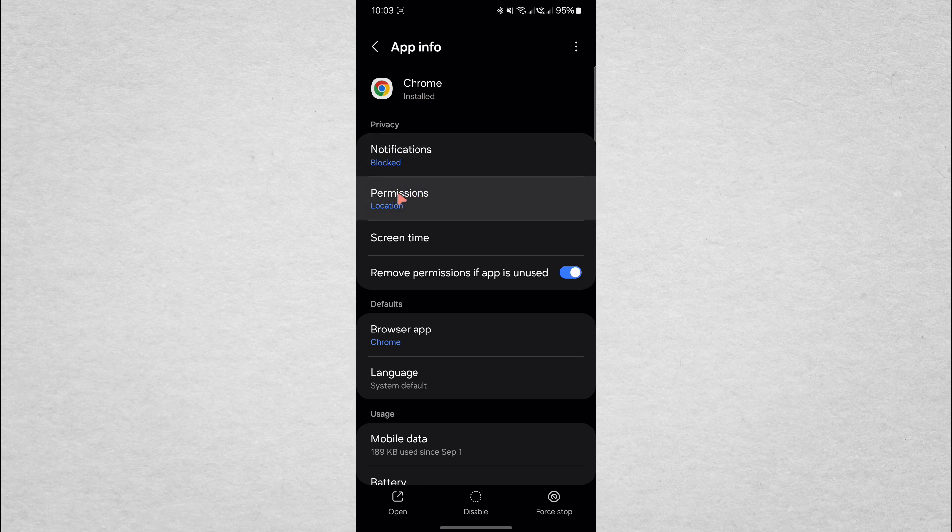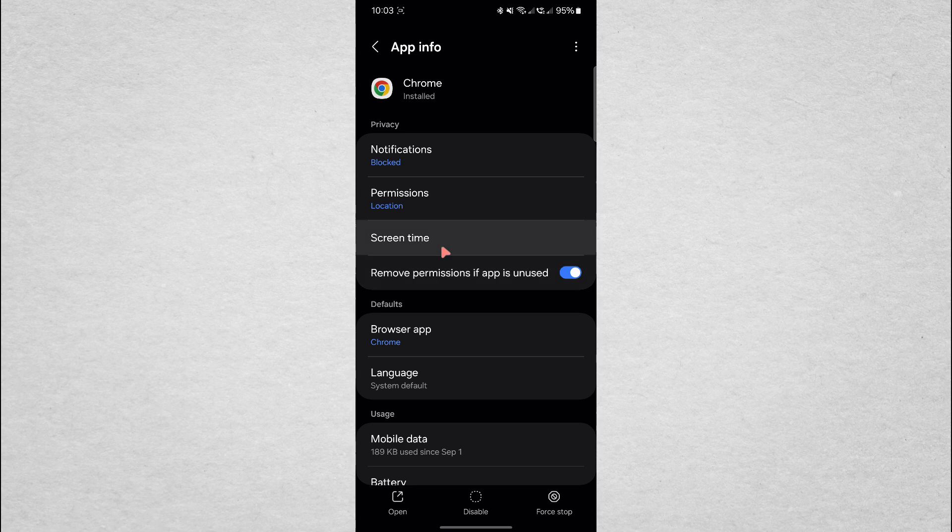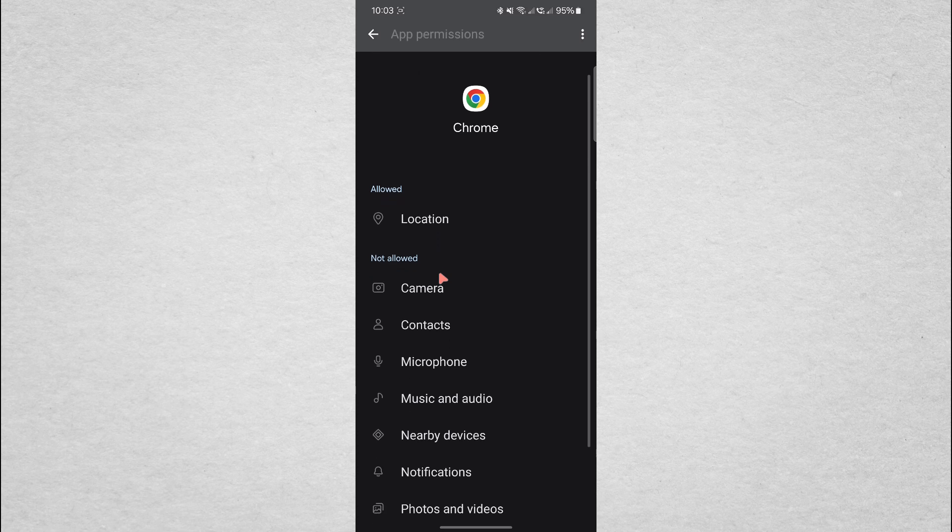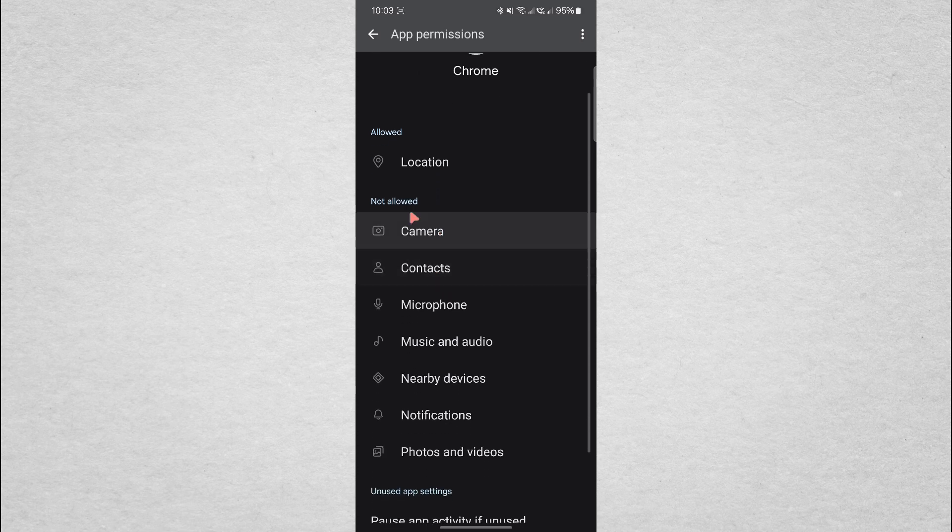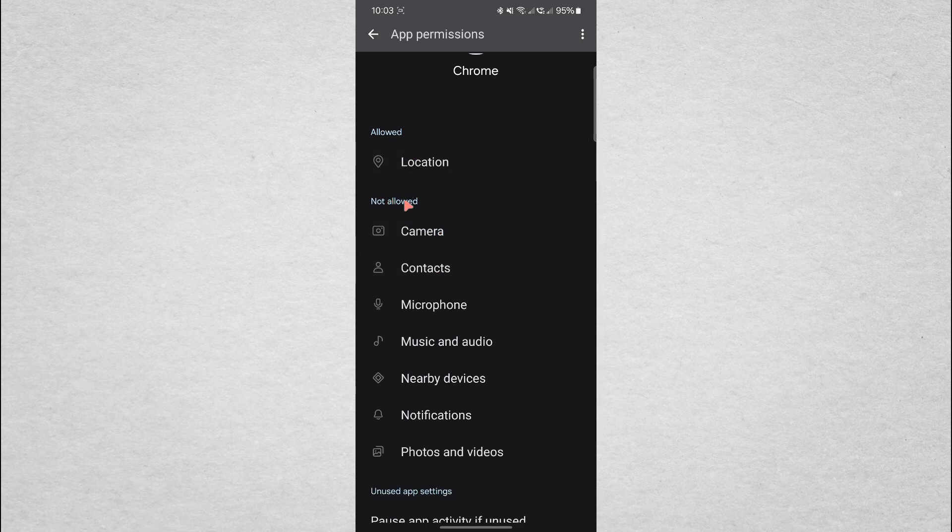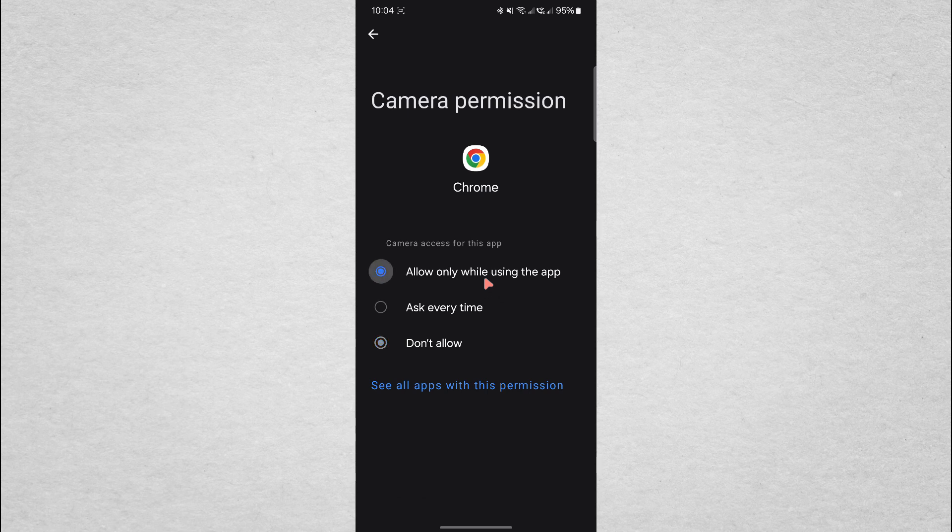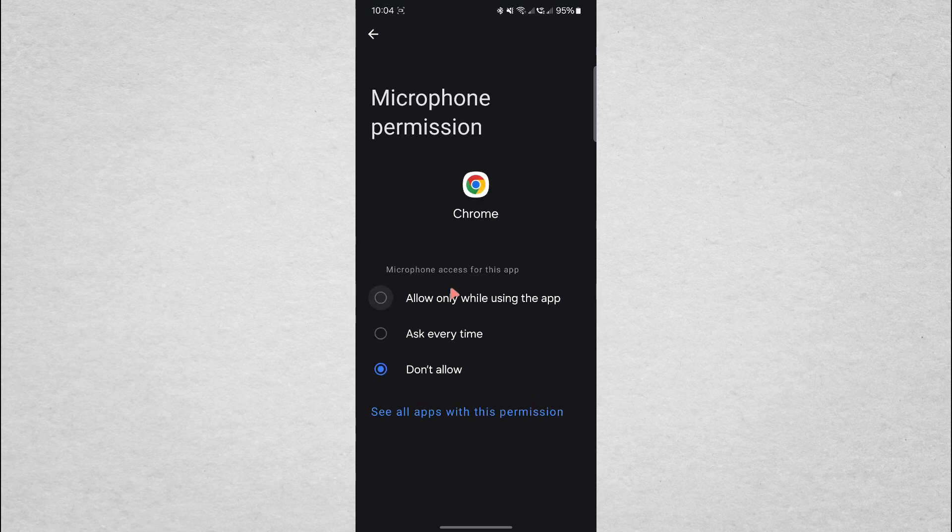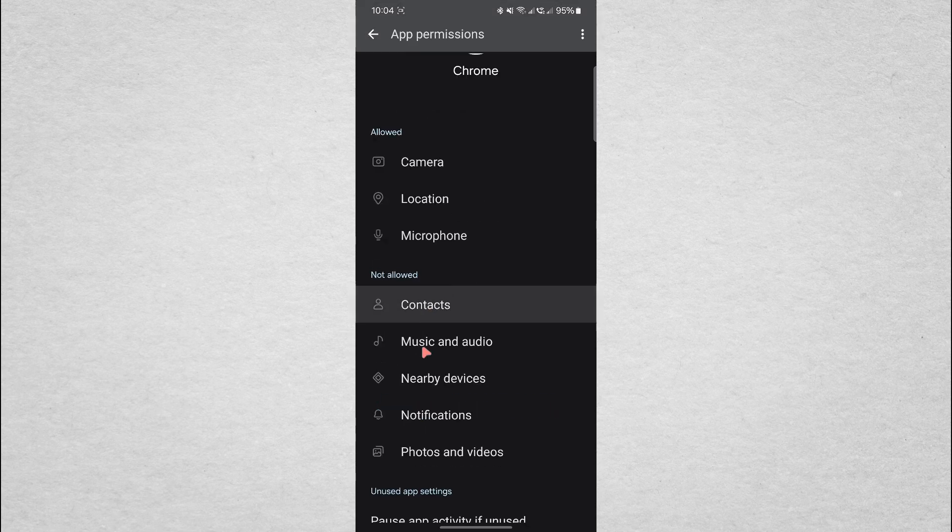Now, you'll see a page with information about the Chrome app. The first thing you need to check is permissions. Go ahead and tap on permissions and make sure that all necessary permissions are allowed, especially access to storage, which is crucial for downloading files.